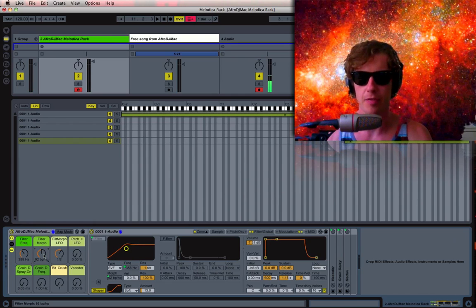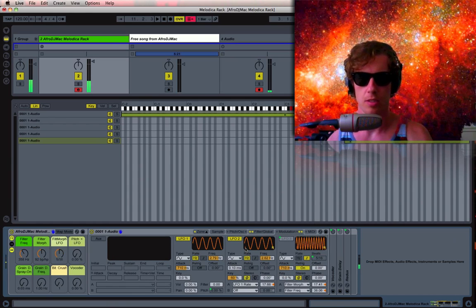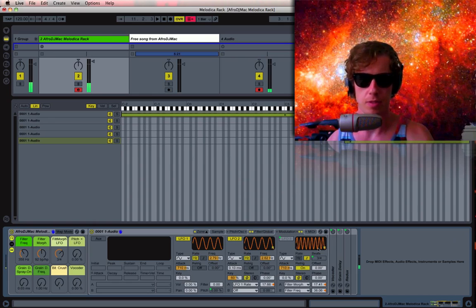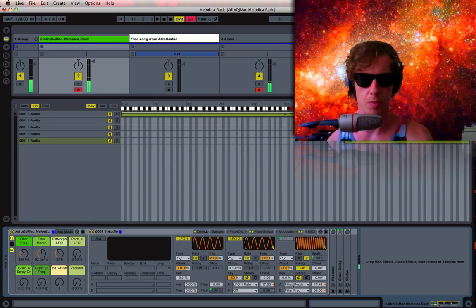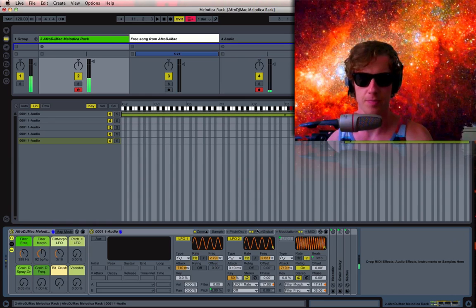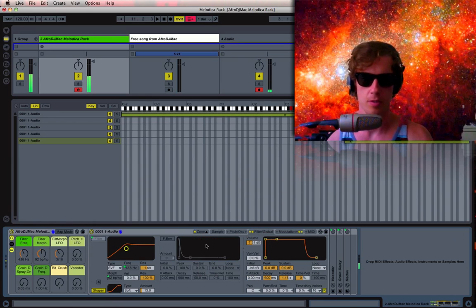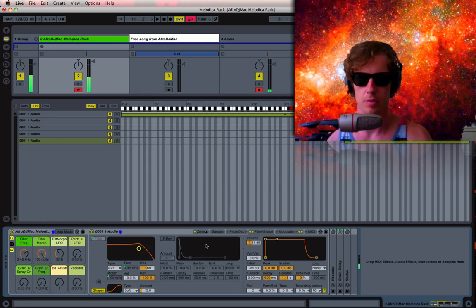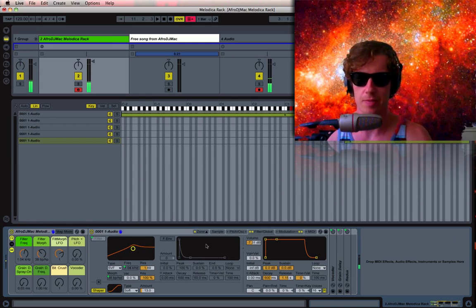I've mapped the LFO over here, number three, to mess around with both the morph and the frequency on this filter. So you can get some interesting sounds doing that.